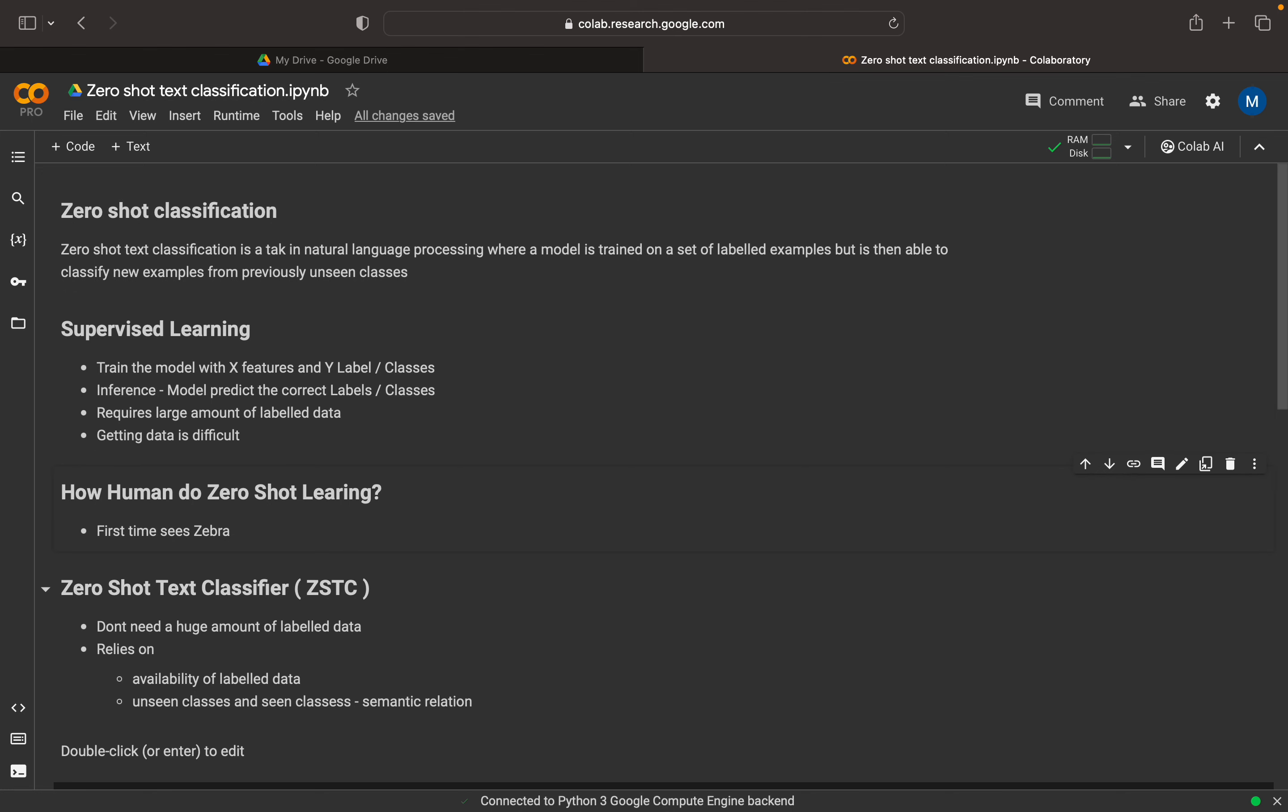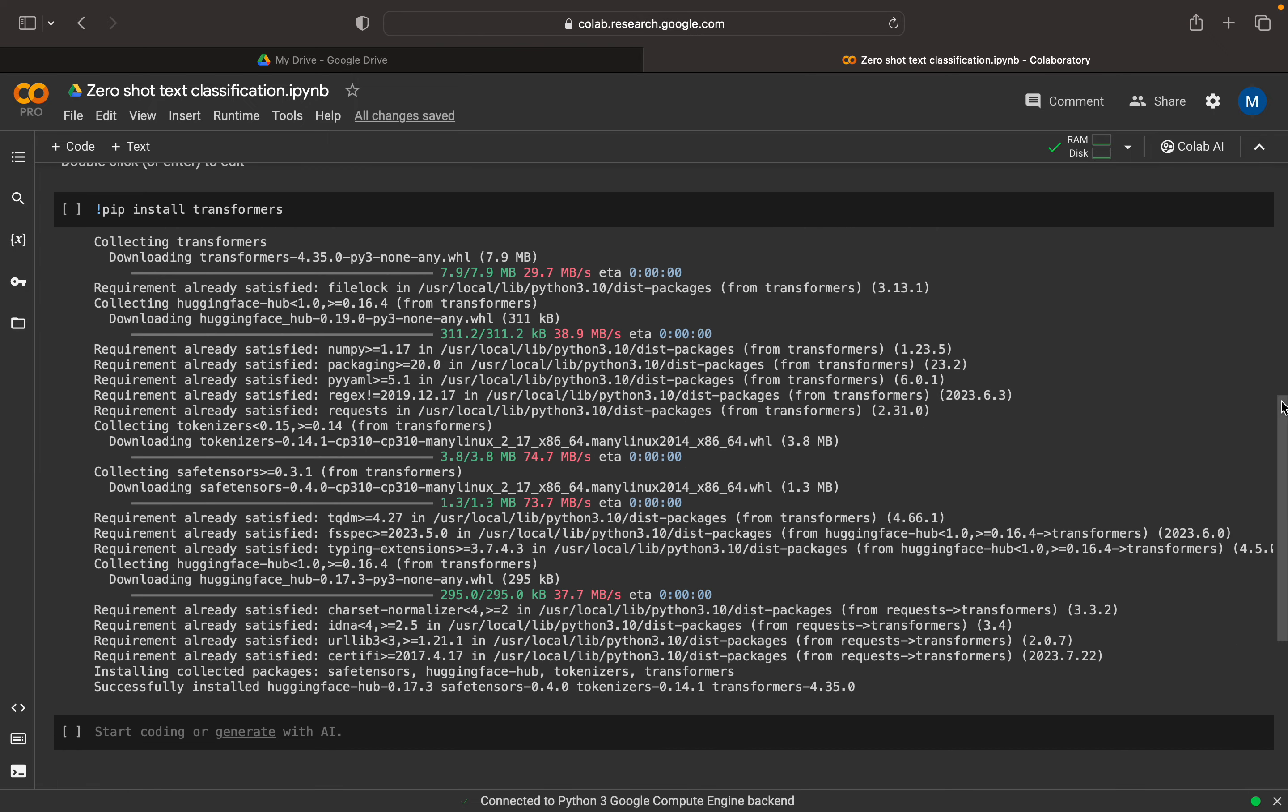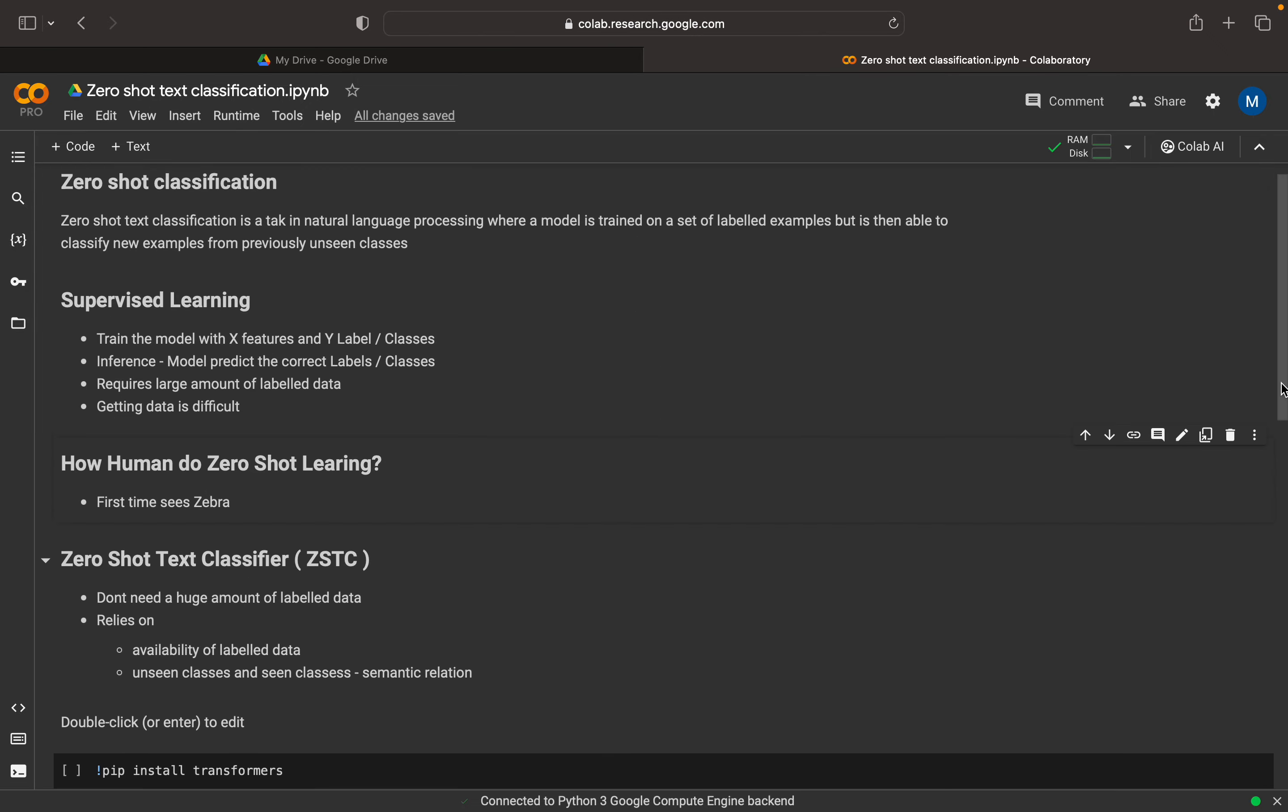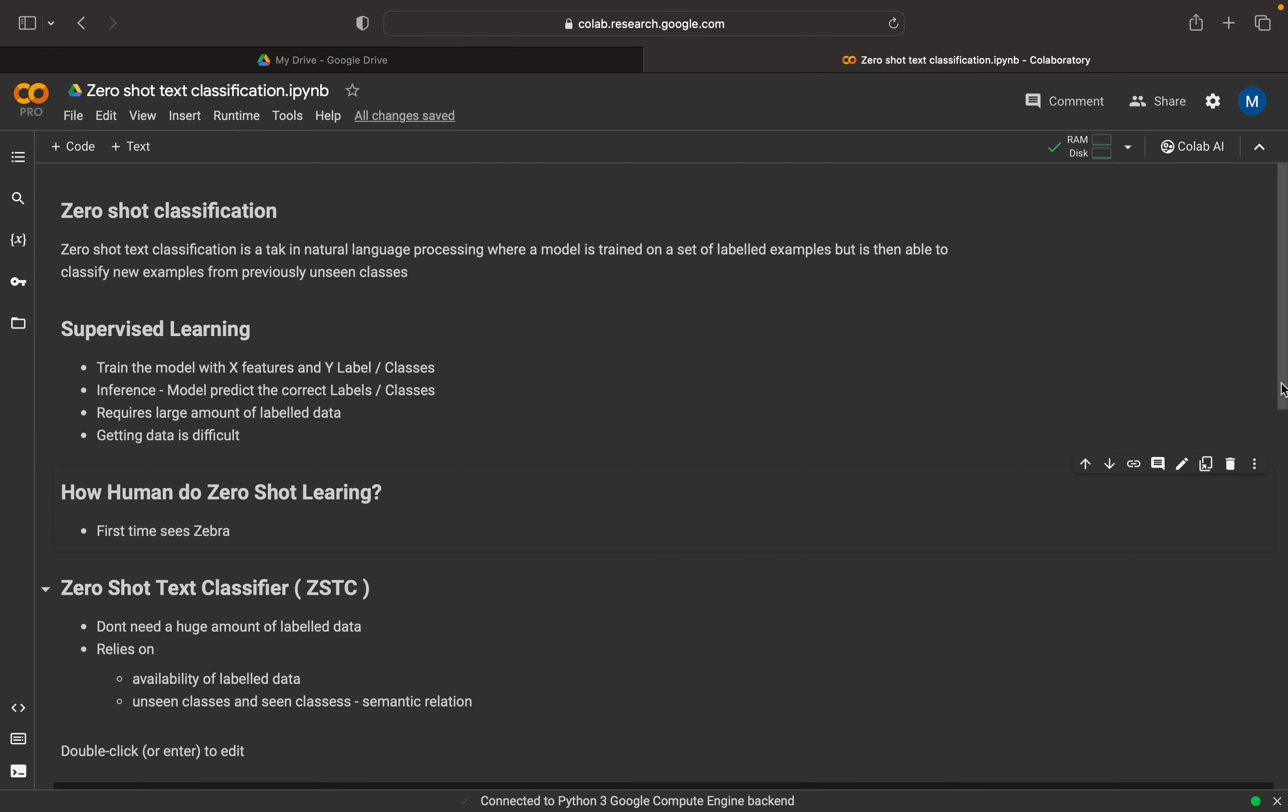So one advantage is that it does not require huge amount of data. And it relies on the existing data, existing label data, and which will try to, as I mentioned, like it will try to do the semantic relation, try to build a semantic relation between the seen labels and the unseen labels. That is how it will categorize the new input text.